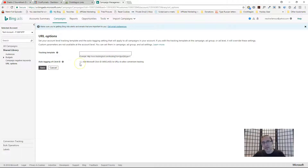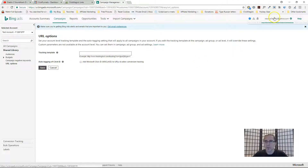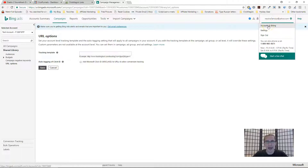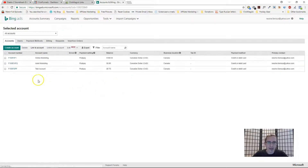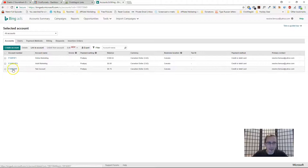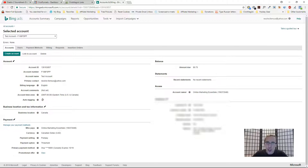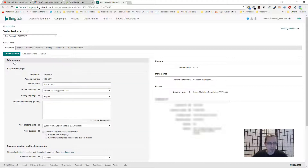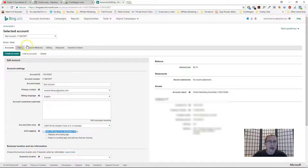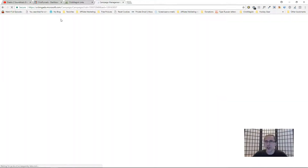The last thing to check: click on your account, then Accounts and Billing. Select your account and make sure your auto-tagging is turned off here as well. If it's on, just click that button to check it off. You don't want it enabled here either. With those three settings confirmed, everything should be working well and good to go.